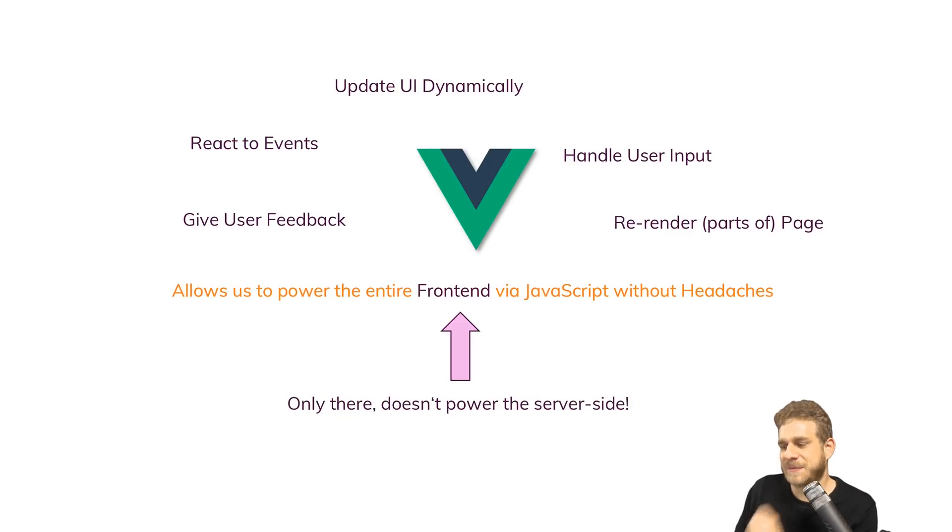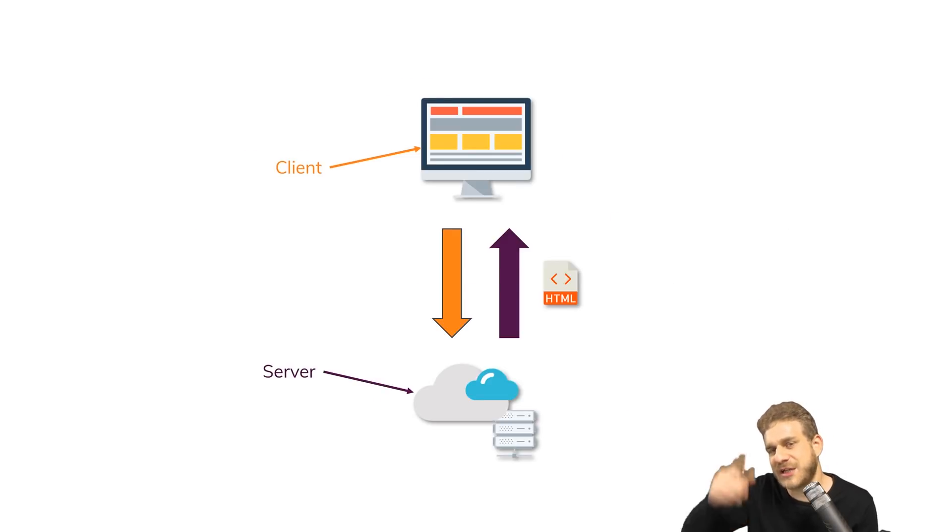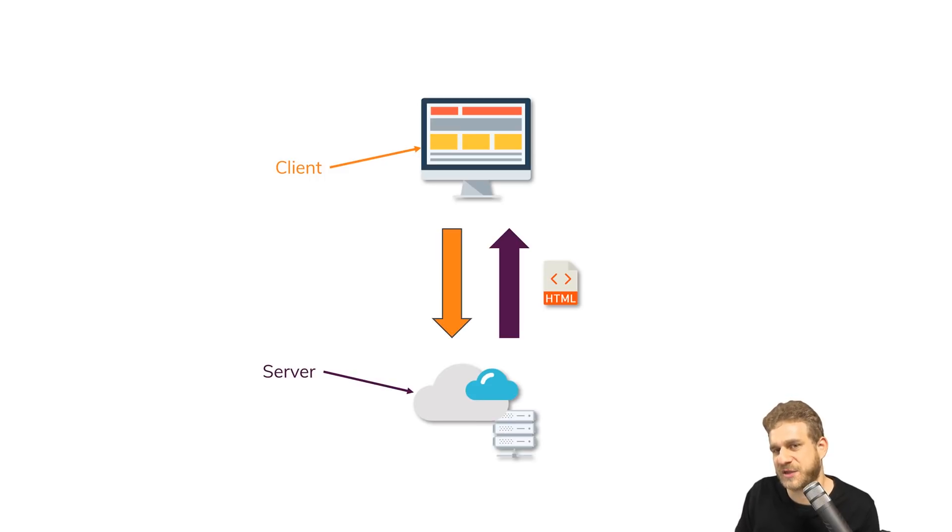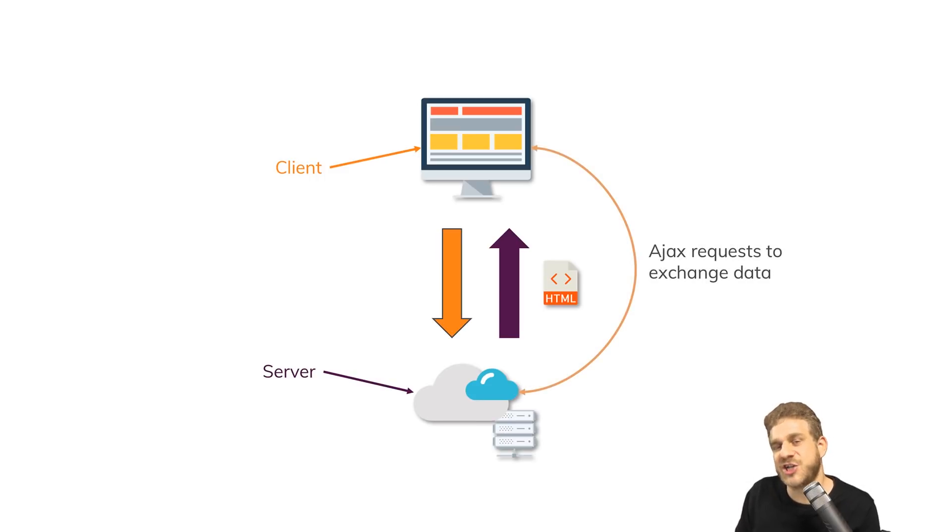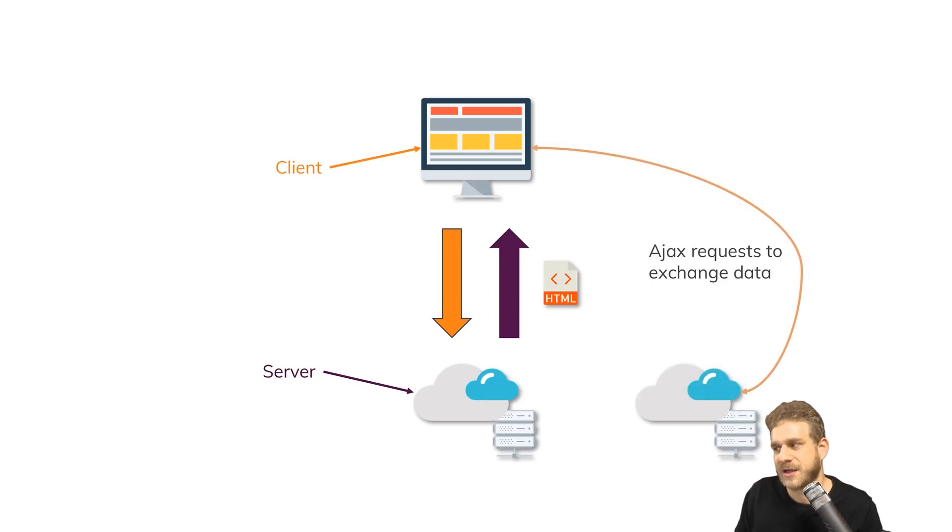Now, speaking of the server, we got that HTML file, and if we need to exchange data after this first file, we do this via AJAX requests behind the scenes, and we could also do this with other servers. So Vue.js is really there to make our life easier.